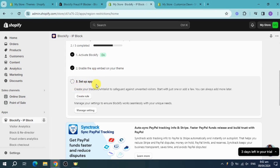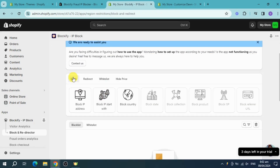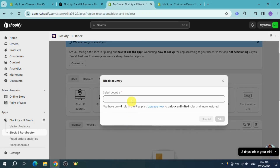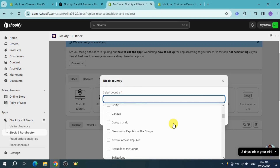For step three, set up a rule. Click on 'Create Rule'. You can choose to block a specific IP address, block an IP range, or block a country. Click on 'Block Country' and then select the countries you want to block. You can choose all countries, non-EU countries, non-US countries, or specific ones.